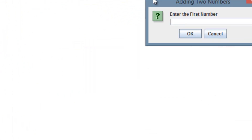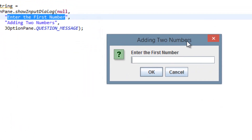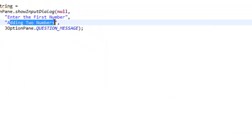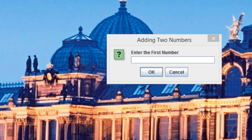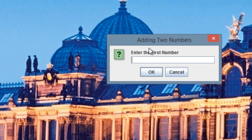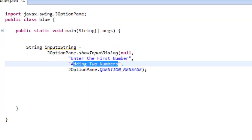As you can see, this is our new input dialog box. 'Adding two numbers' is the title at the top, and 'enter the first number' is the message prompting the user what to do. It doesn't matter if the user enters a number or a letter — it gets saved as a string.